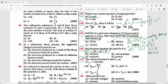Question 68: Alpha particles are ionized helium atoms. The right answer is option B.